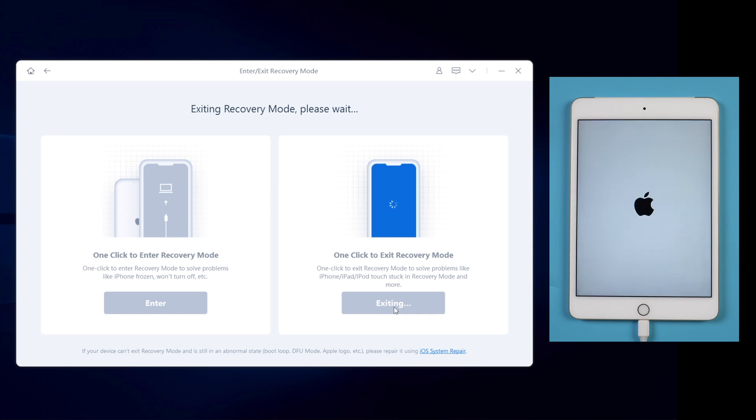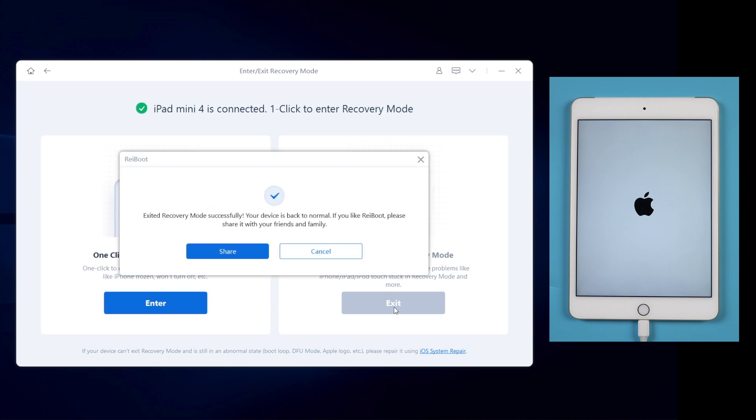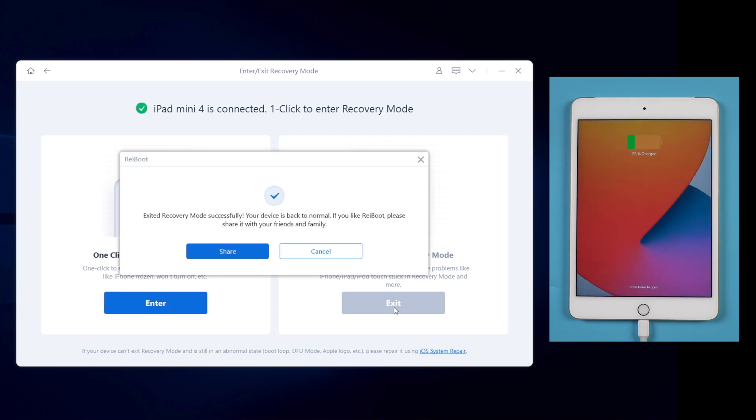Just with one click, your iPad will exit recovery and restore to normal mode. Very easy, I highly recommend you to try it.